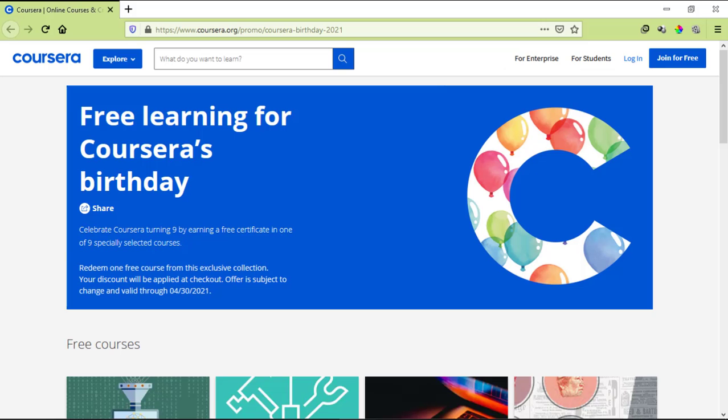So Coursera is giving you a chance to enroll yourself in one of the nine courses which are offered for free with free certificate. It's Coursera's ninth birthday, which is why Coursera is offering nine of its best paid online courses for you for free, which means out of the nine courses, you can enroll yourself in one course and earn a free certificate as well.